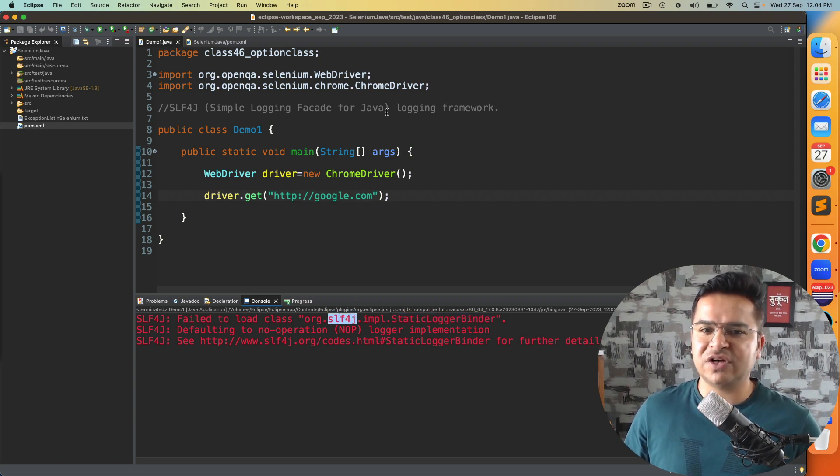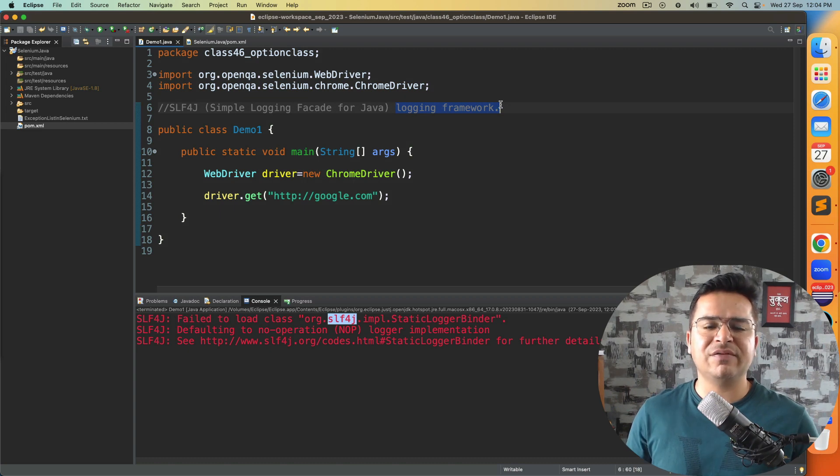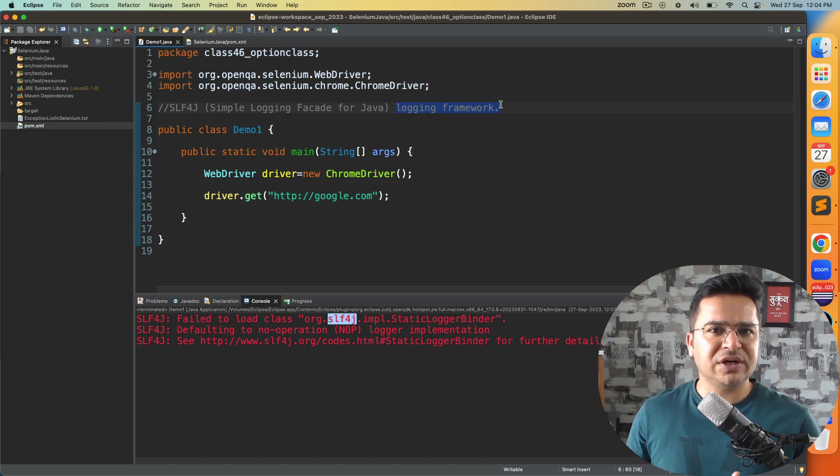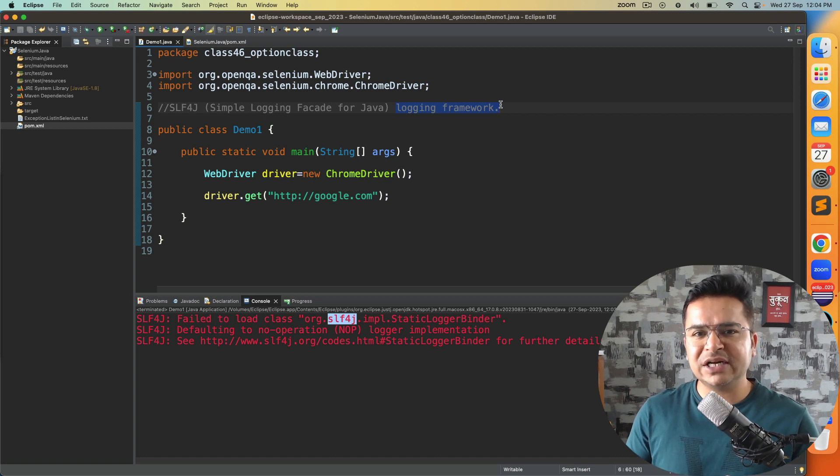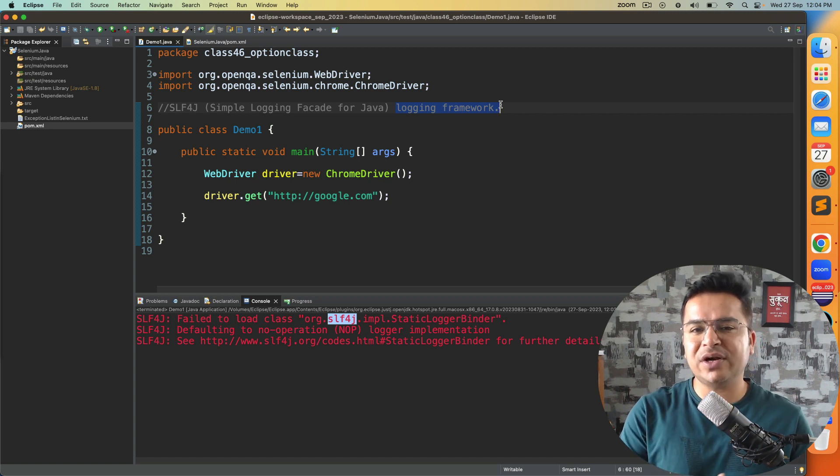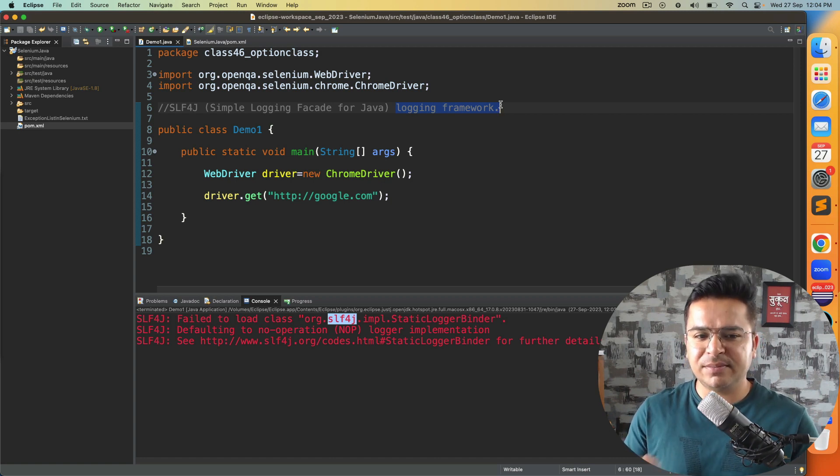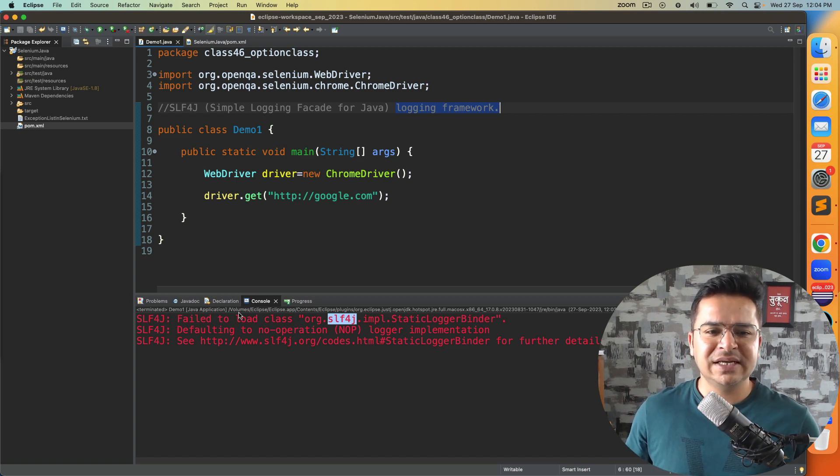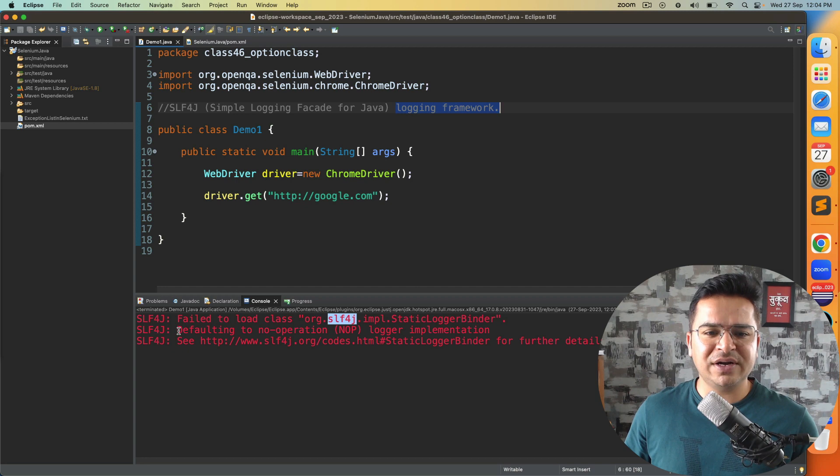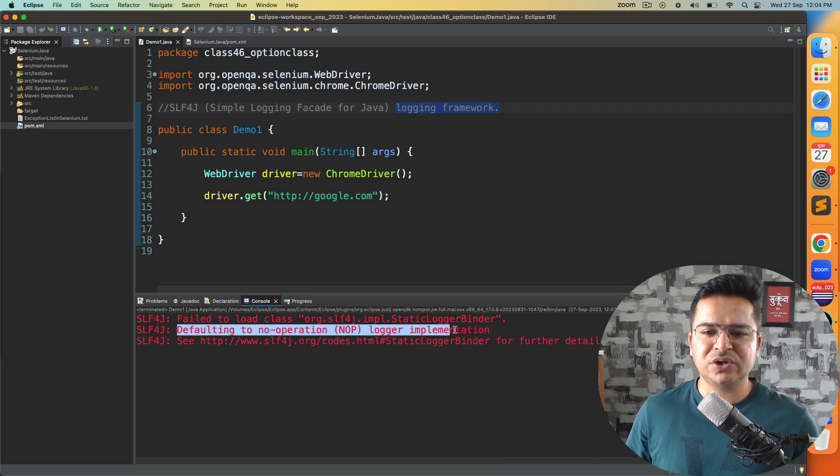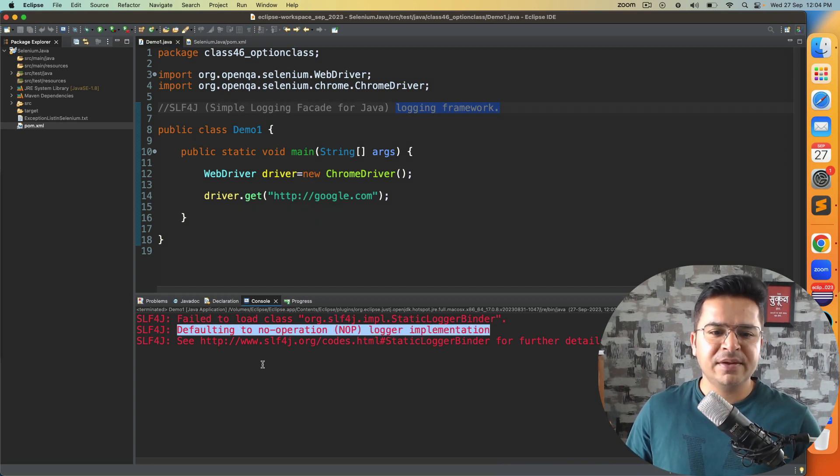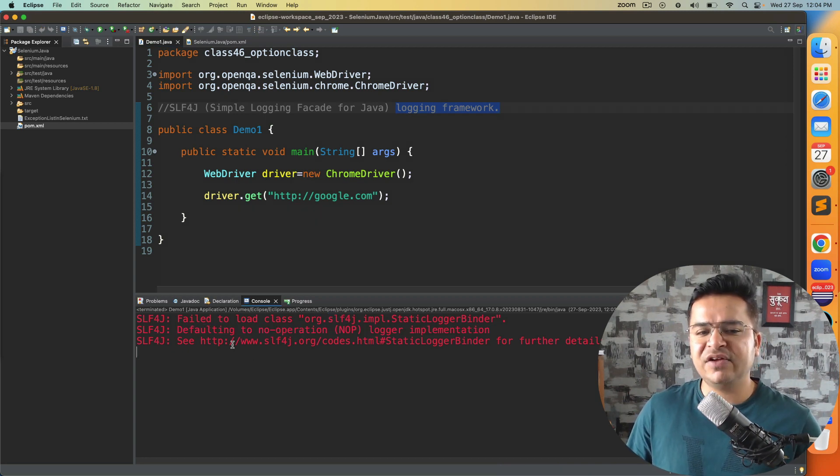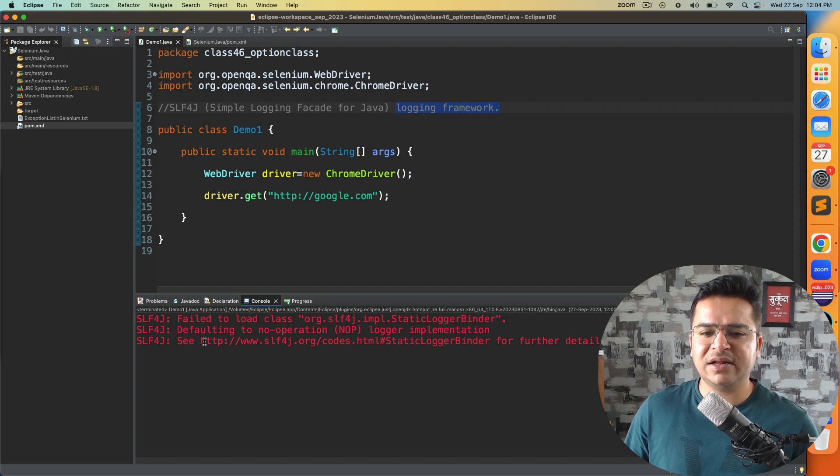If you want to generate logs you can use this library. When you run your Selenium code it is not able to find this, because of this it says defaulting to no operation logger implementation. It's switching to NOP and they have given one more link on how you can fix this.